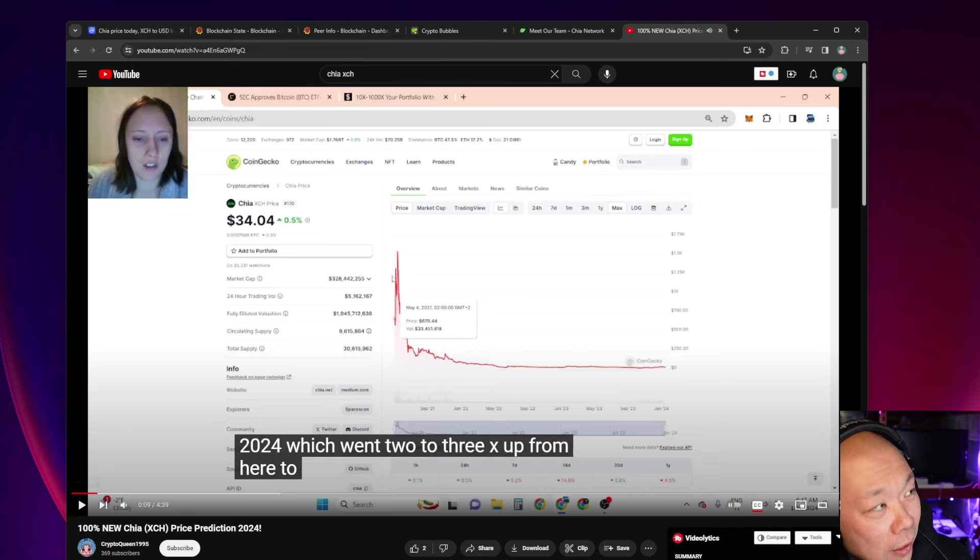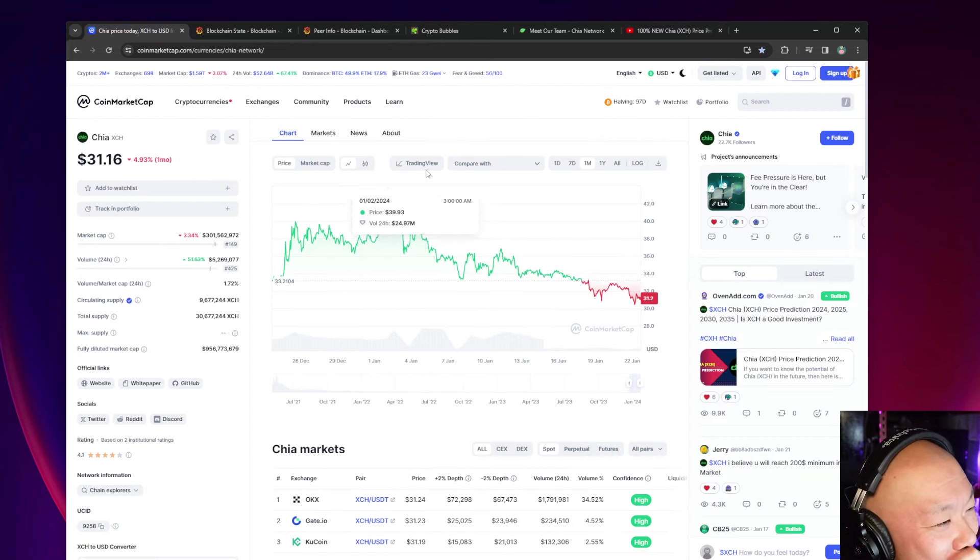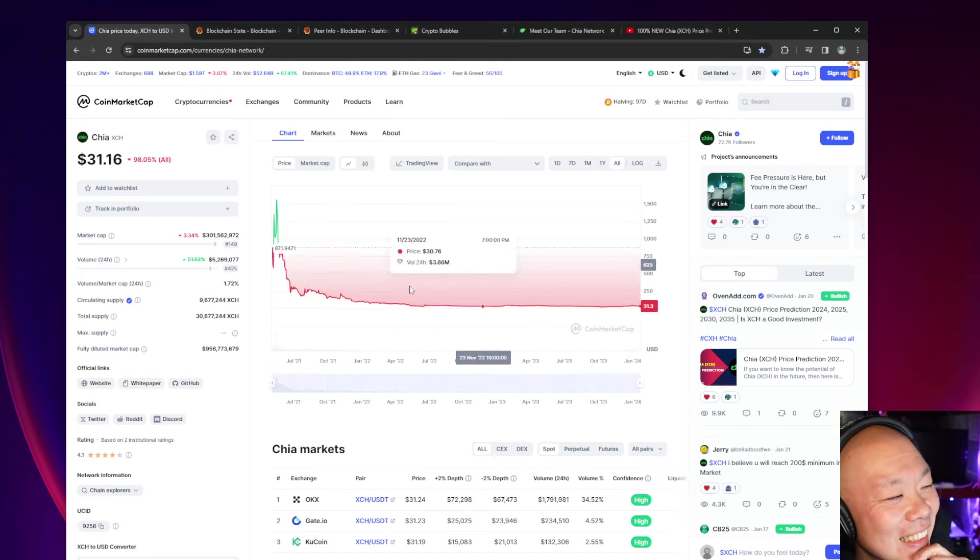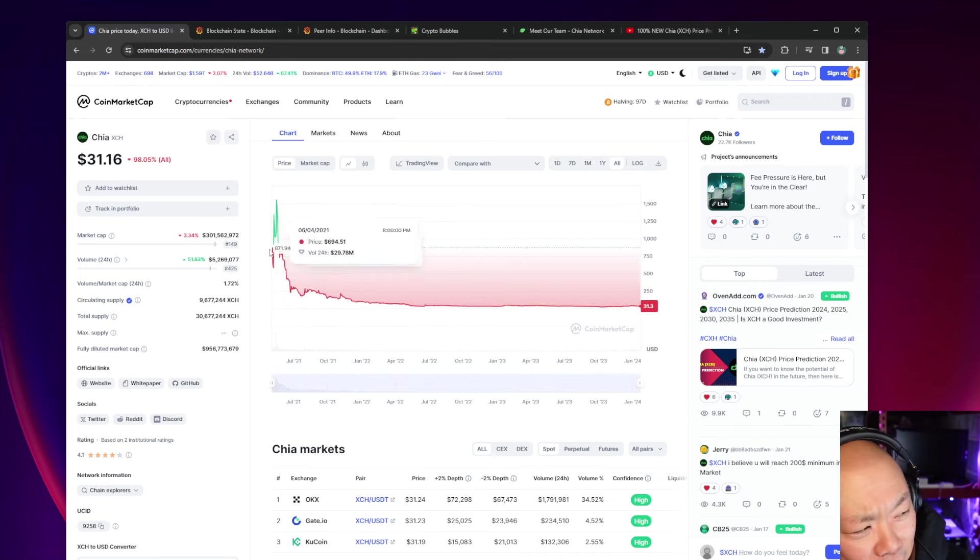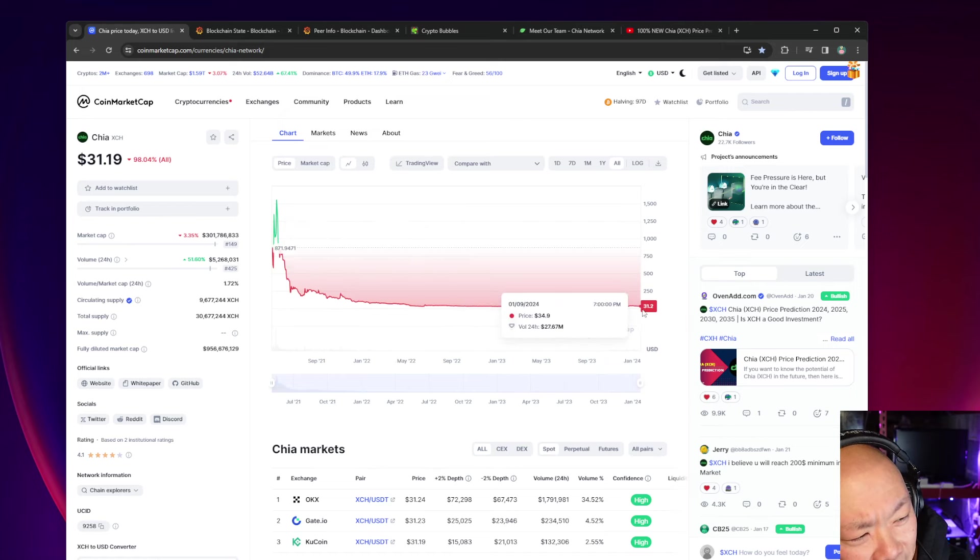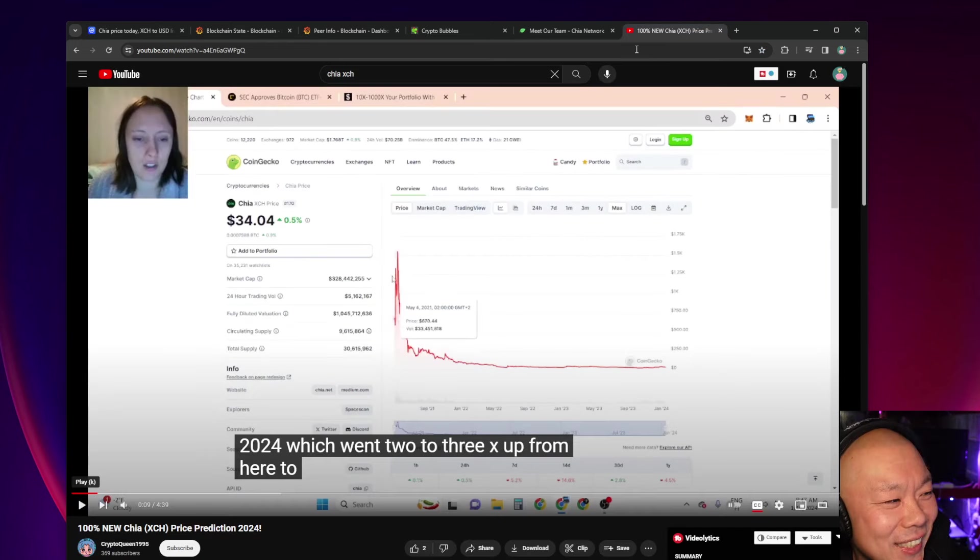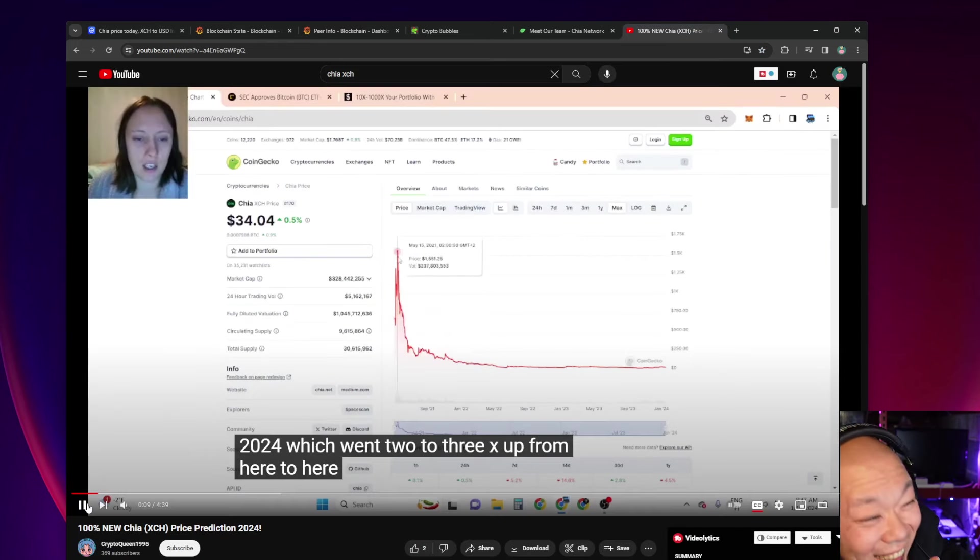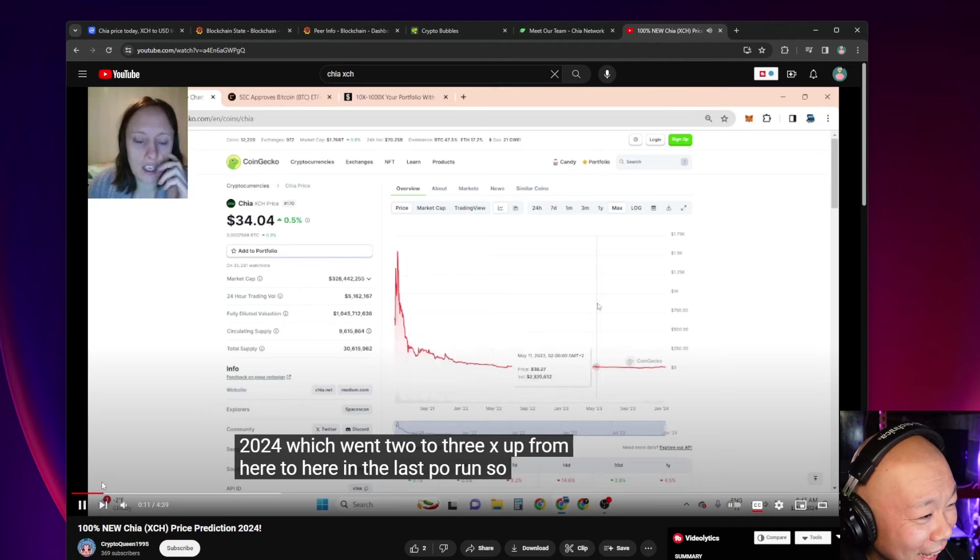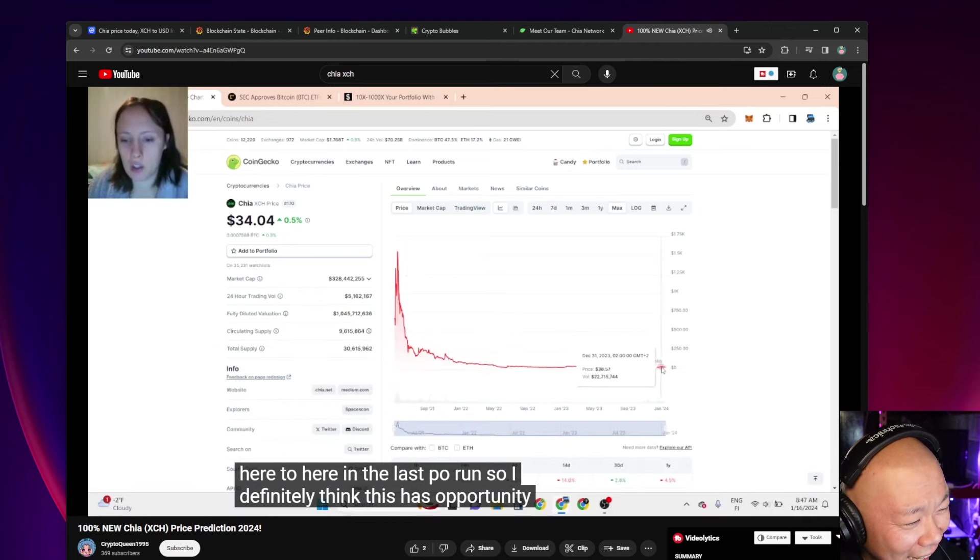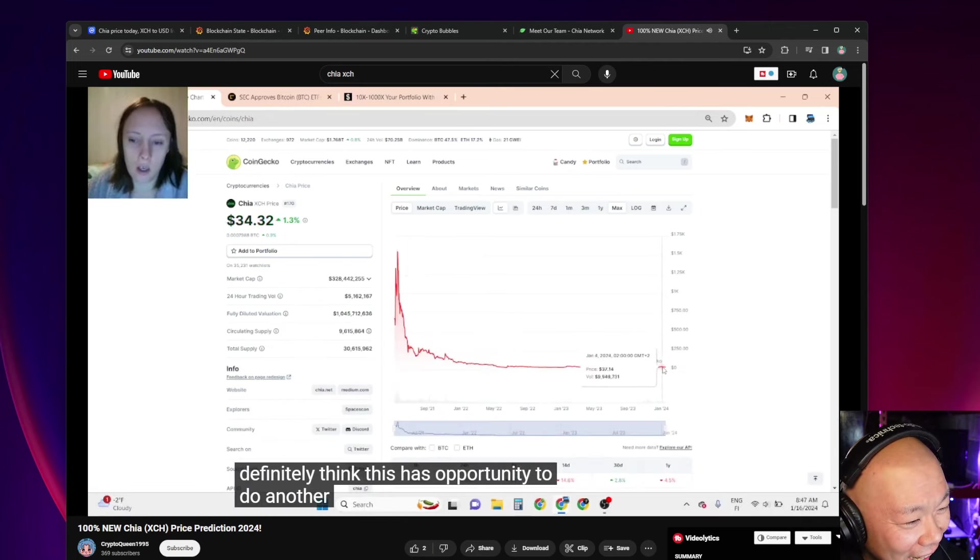Yeah, I like how she said that. Watch this. 'Which went 2 to 3x up from here to here.' Okay, she literally said let's go from 2 to 3x from here to here, and I feel like today it's going to go back up to this volume over here. That's basically what she said.